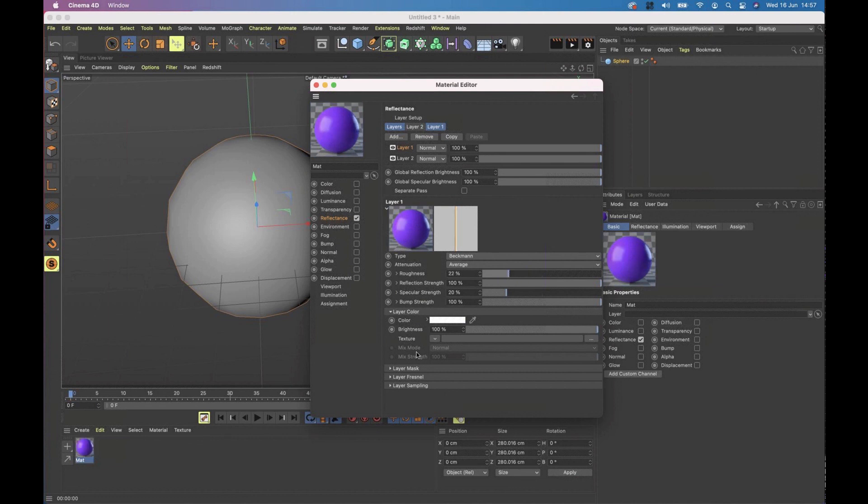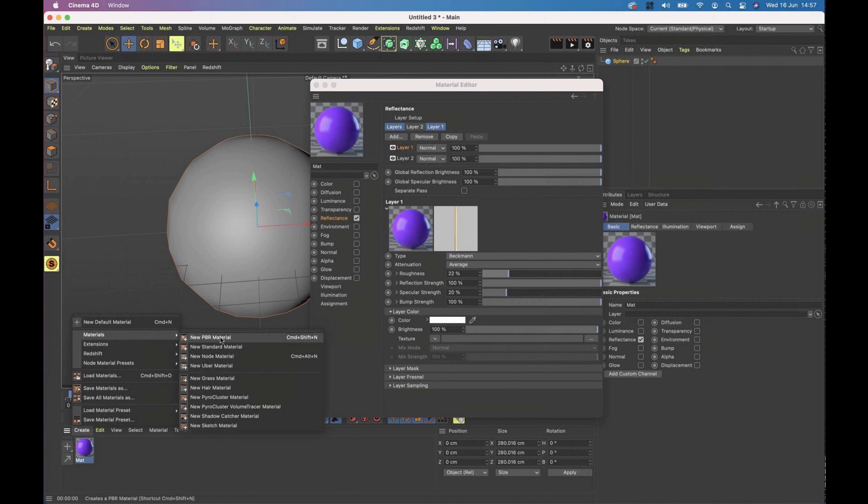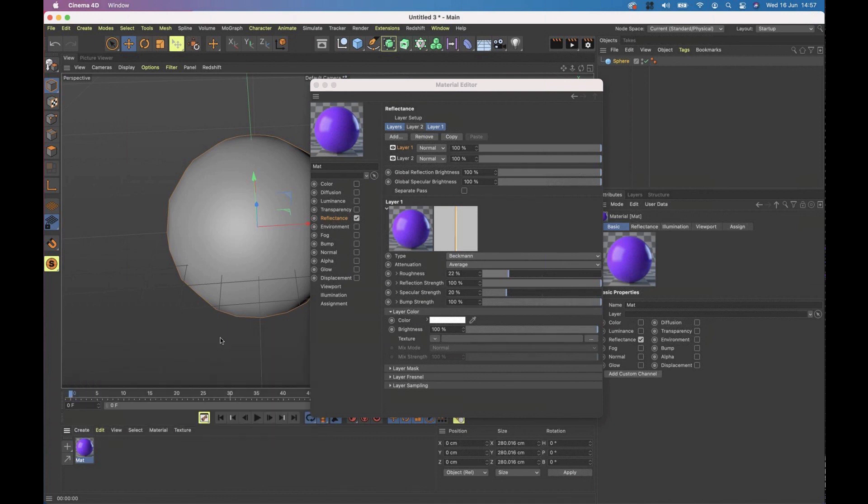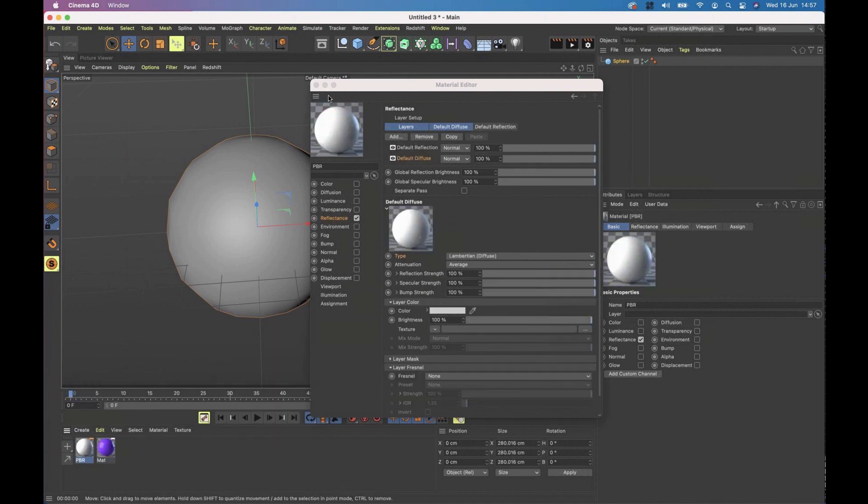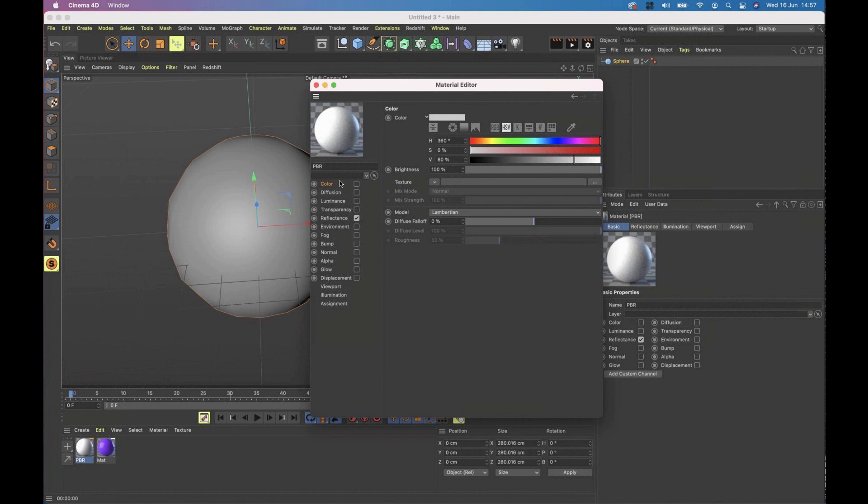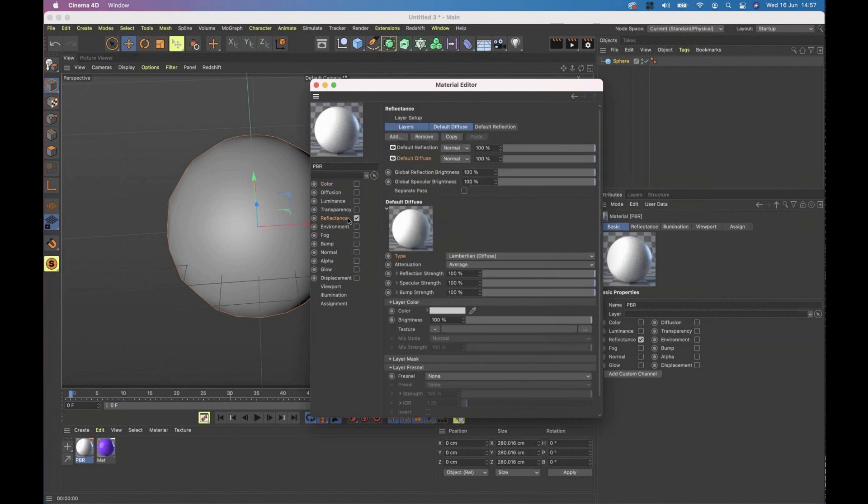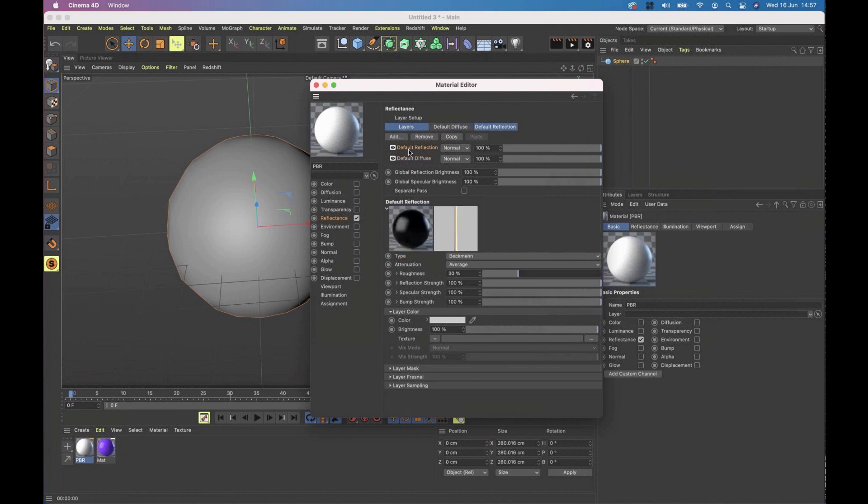And just for those of you who are really curious, if I was to go to create materials, new PBR material, and let's have a look at that one, you would see that by default the color channel is off, the reflectance channel is on, and I have my diffuse and my reflection there. But I wanted to show you how you can create your own and how you can create a material that is used or can be used between the two.